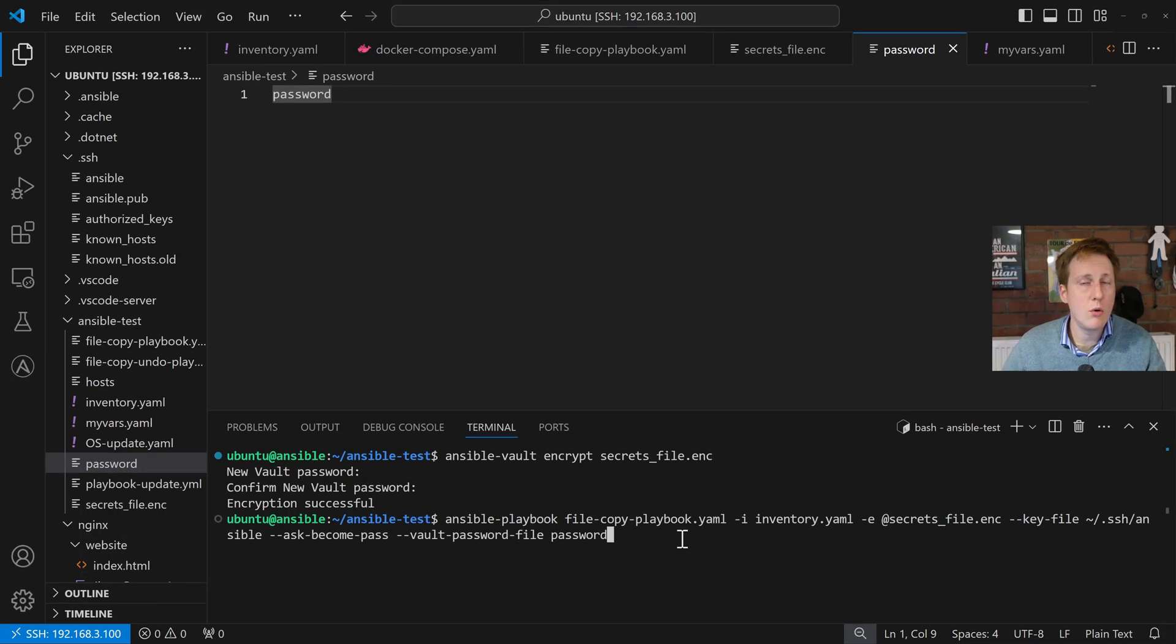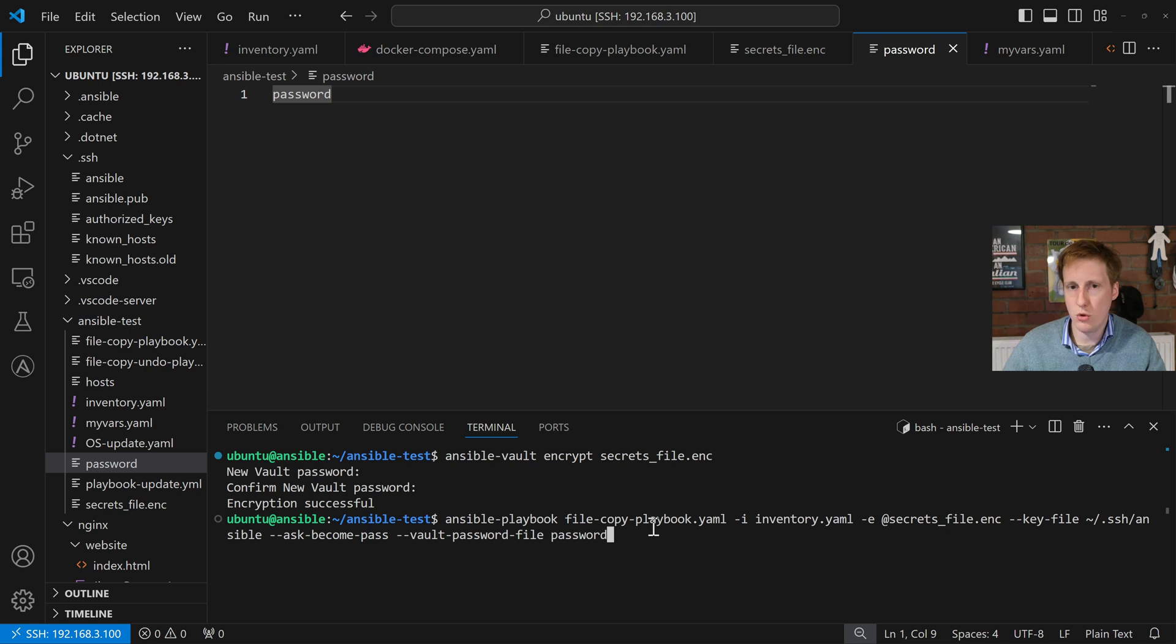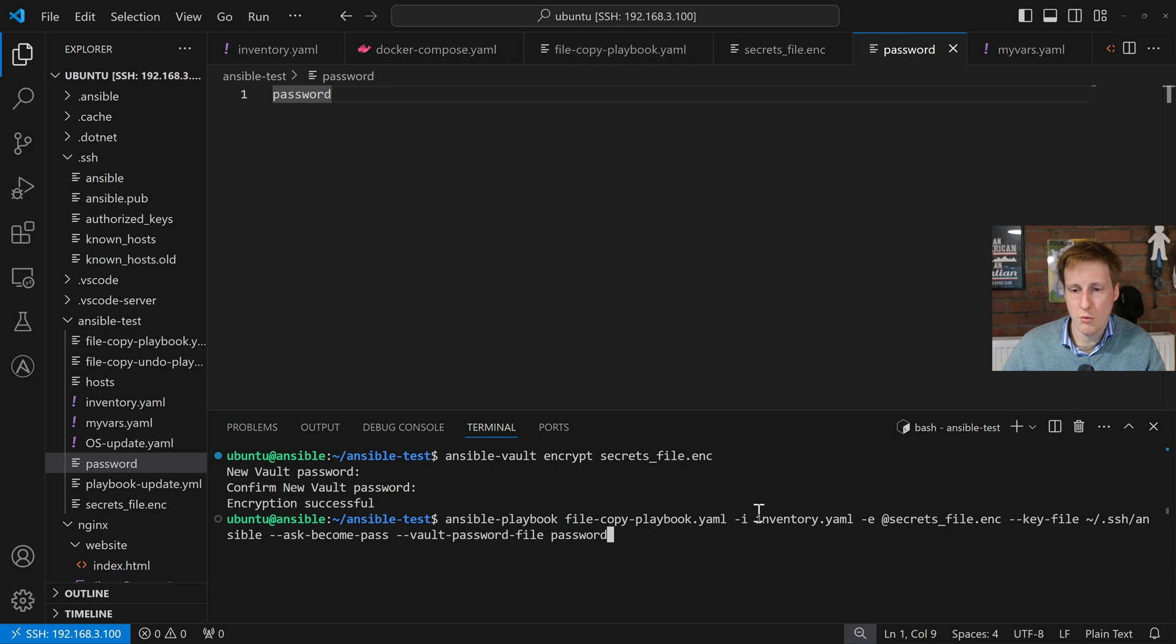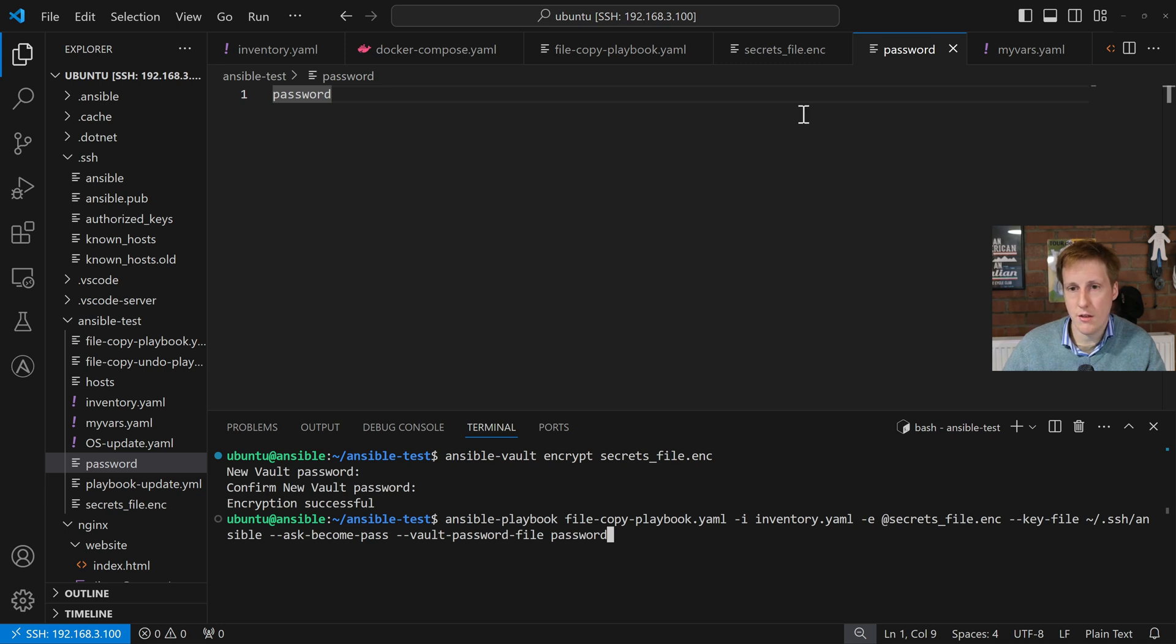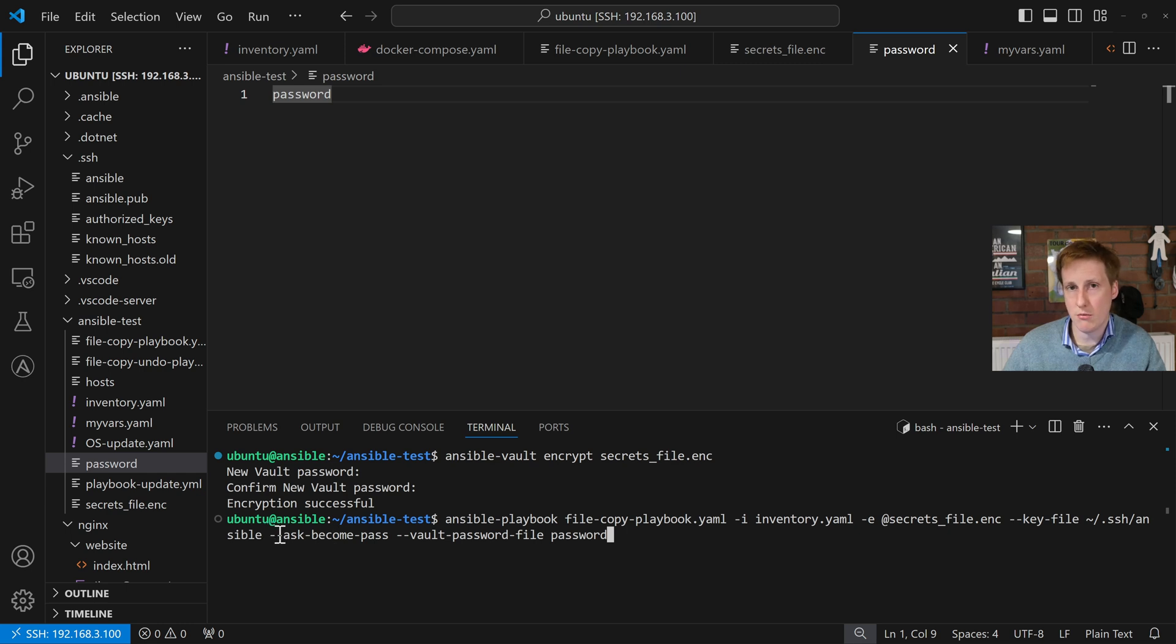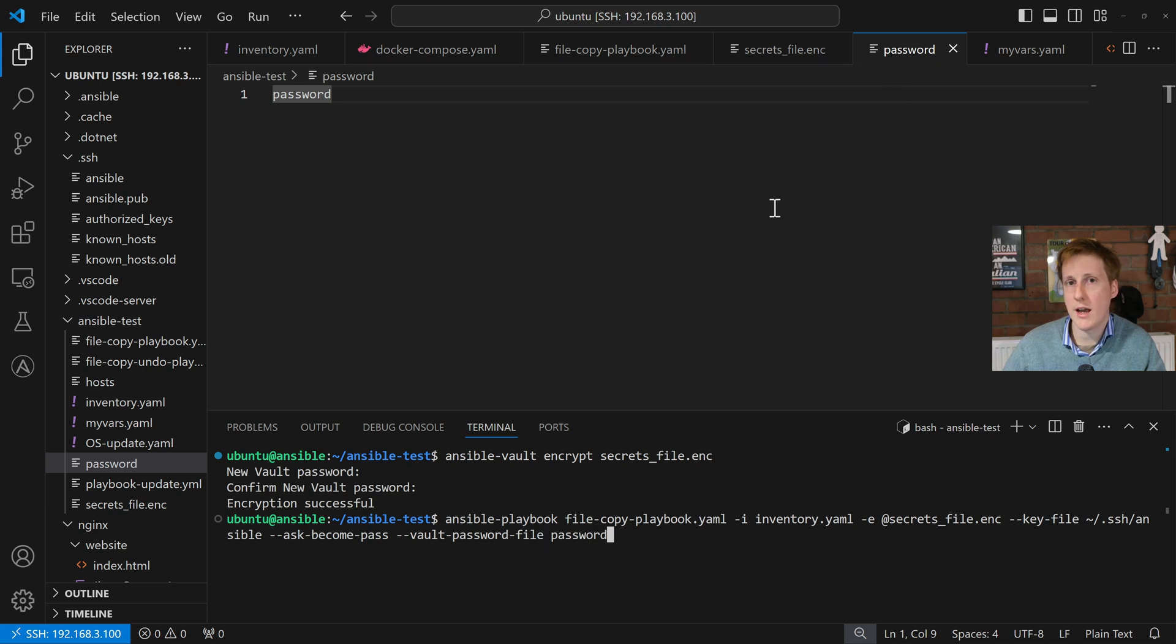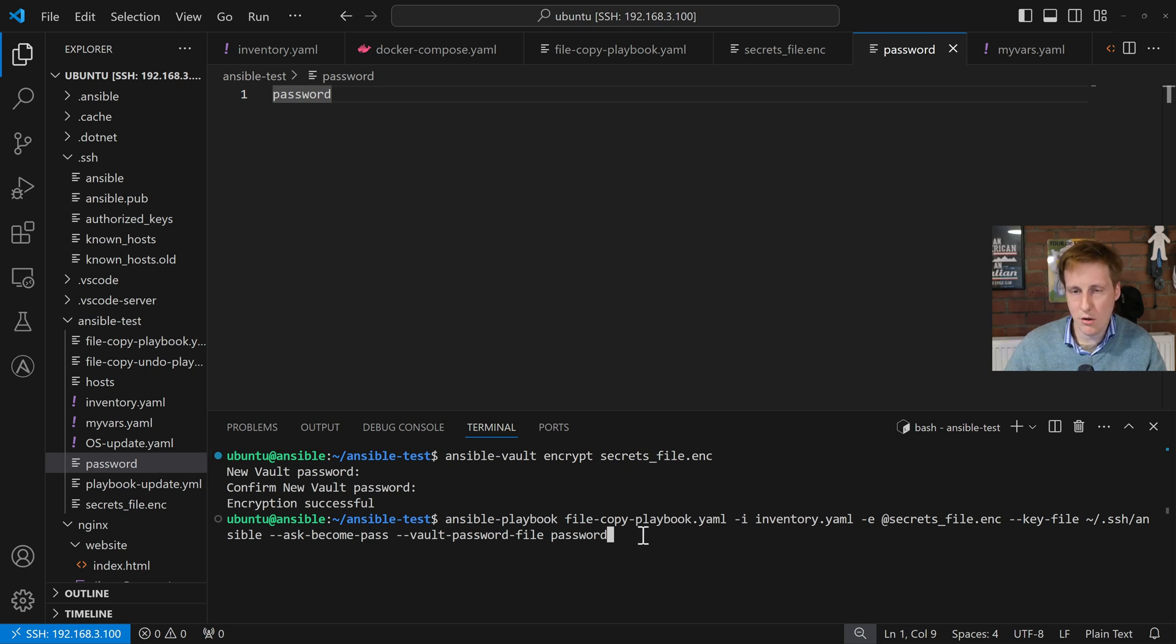And so now bringing it all together we have this command here. So much like the last one but with a few tweaks we specify Ansible playbook. This is a playbook we want to run. We do the file copy playbook. That's the one we're on at the moment. We specify the inventory file and then we've got a new one here this dash e and we want to reference the encoded secrets file. That's this one up here. We specify the key file which is obviously our ssh key. We still want to ask it to become the password so this is the root password for the user. We can also store that as well if we wanted to. And then we specify that the vault password file is stored in this password so it's not going to ask us for it because it'll be able to find it because we've referenced it within the command.